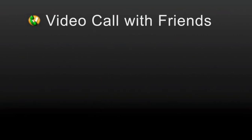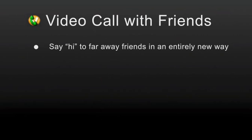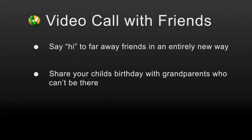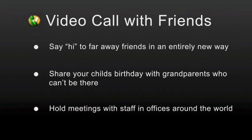Why use video calling? Examples: Say hi to faraway friends in an entirely new way. Share your child's birthday with grandparents who can't be there. Hold meetings with staff in offices around the world.